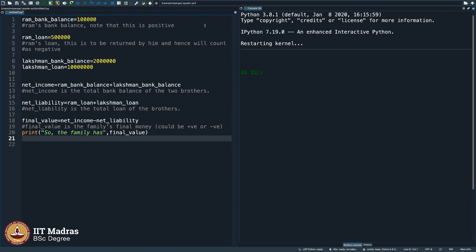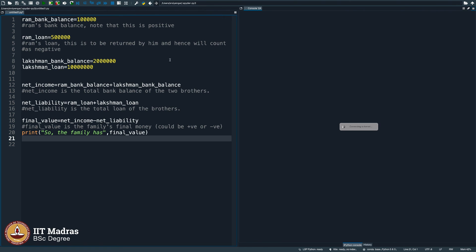So, the family has so and so. As you can see, nothing changes. I am executing it once again and then you see, nothing changes when you include comments.